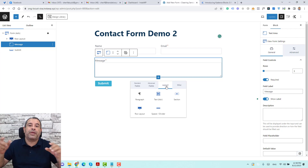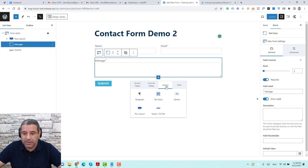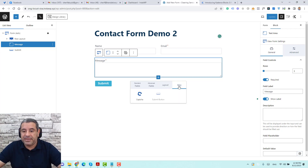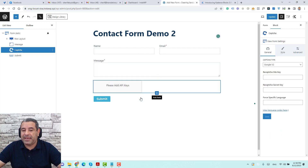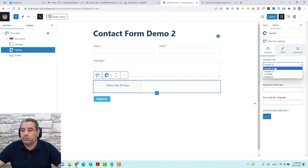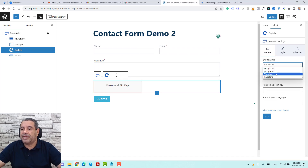For the miscellaneous tab, we can add a submit button and a reCAPTCHA. The reCAPTCHA supports Google version 2, Google version 3, Turnstile style, and hCaptcha. But I'll delete these for now.